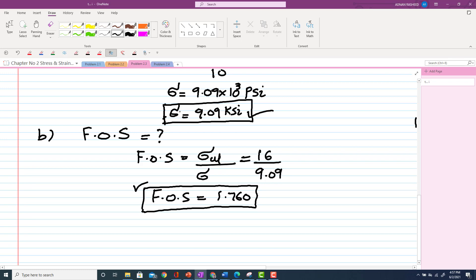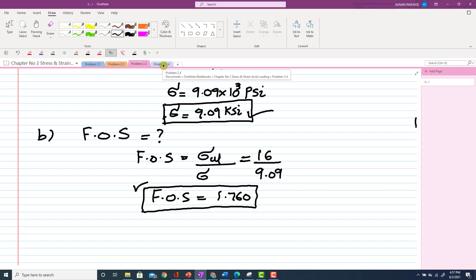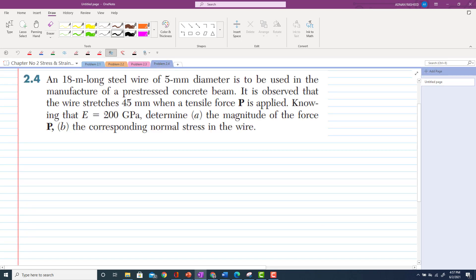That was all about problem 2.3. Now we will move toward problem 2.4.